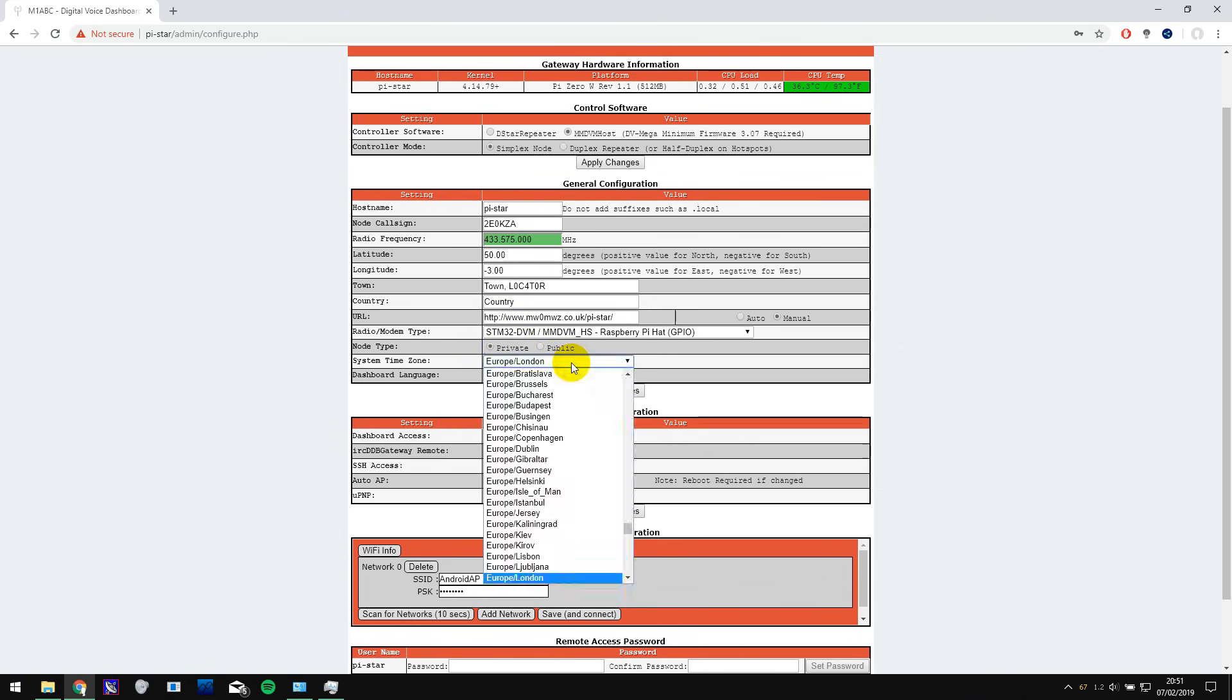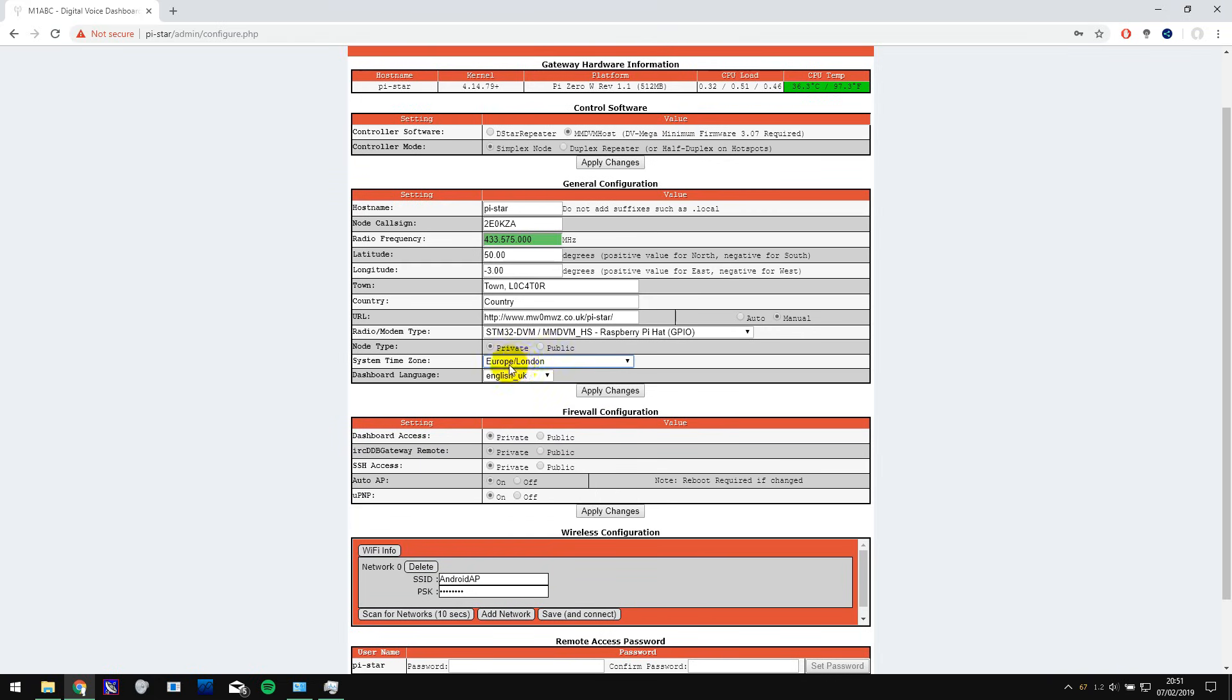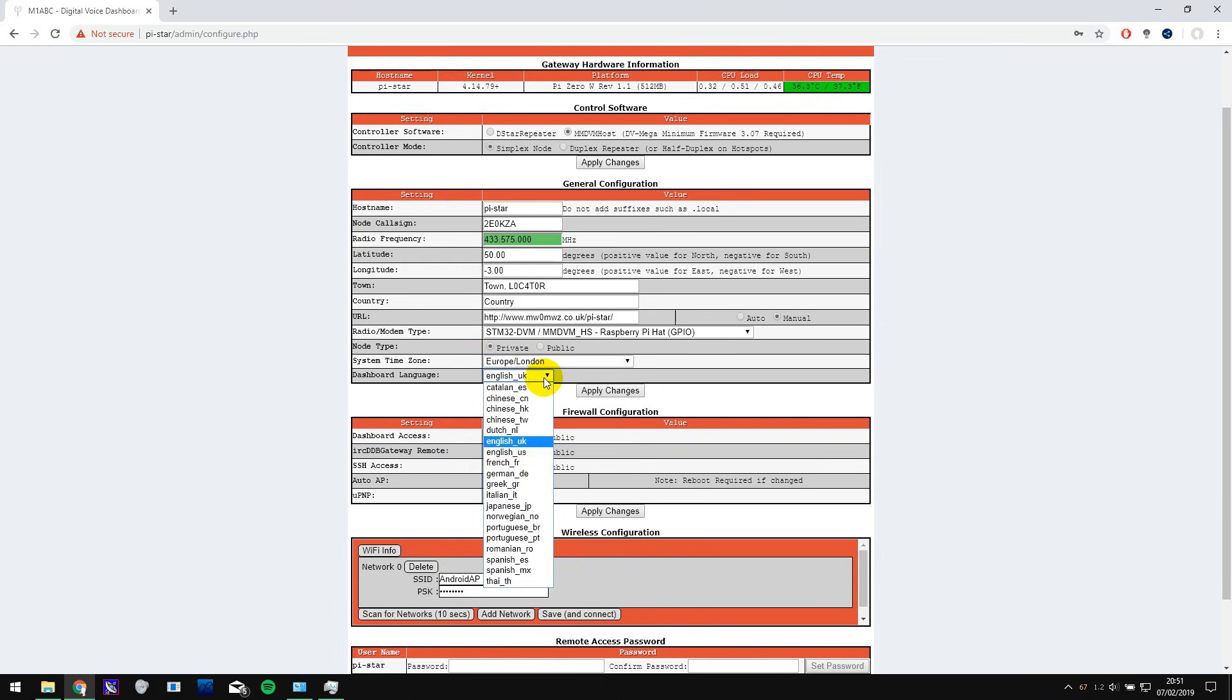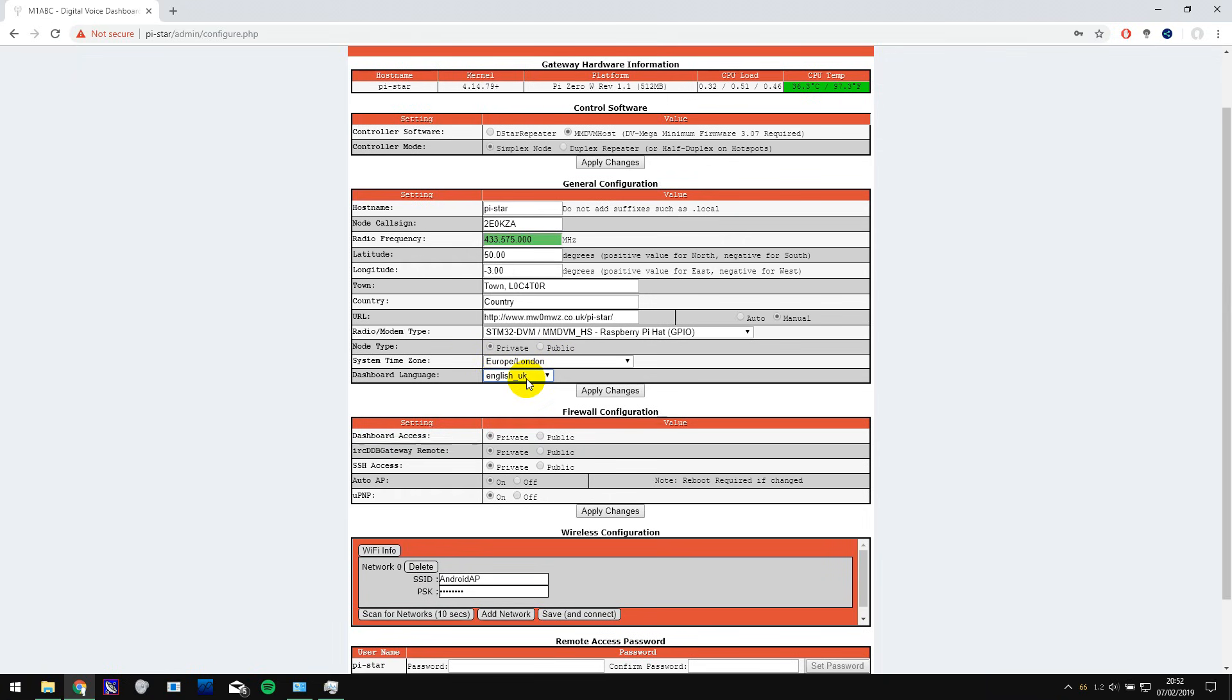The next thing is to choose the system time zone and I am in London so I'm going to leave it on that one and the dashboard language which I'm also going to leave on English UK. So now we've set up this section we have to click apply changes and wait for it to apply again.